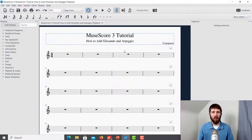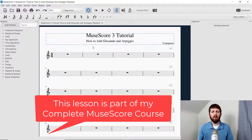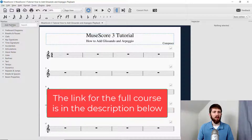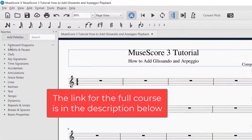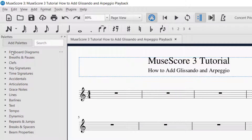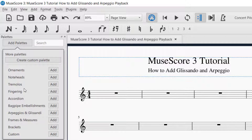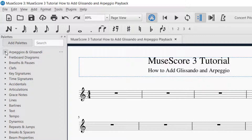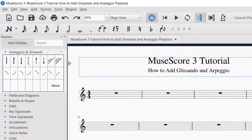You'll want to have MuseScore open, and in order to find the glissando and arpeggio palette, you will want to go over to the left-hand side of the screen where it says Palettes. You'll look for arpeggio and glissando, and you'll see it's not listed there. So I'm going to go up to Add Palettes, and then I found the Arpeggios and Glissandi and clicked Add. Now at the top of the palettes I can see the Arpeggios and Glissandi — that's where you find the effects.